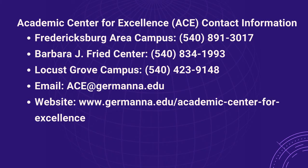The Academic Center for Excellence offers individual on-campus and online tutoring appointments for software design. For further assistance with programming concepts, please call ACE at 540-891-3017 or email ace@germanna.edu.